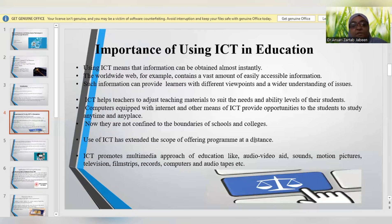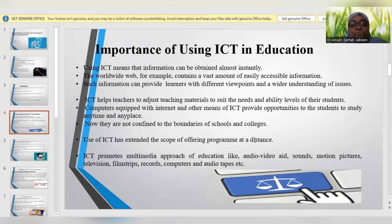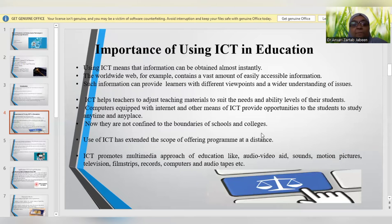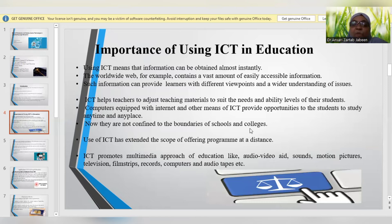We witnessed this during the COVID-19 pandemic when the whole world was under lockdown — many schools and colleges were running their educational institutes through online mode. Therefore, it can be said that education is no more confined to the boundaries of schools and colleges; rather, it is at every home and every place of work. The use of ICT and its extended scope of offering various programs at distance level has become widely popular.